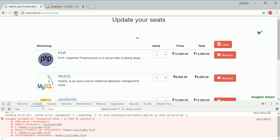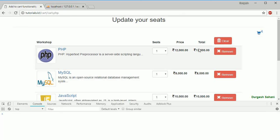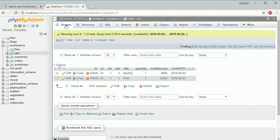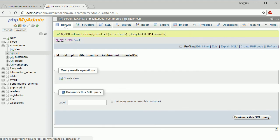Just refresh it again. Click here, you can see you got the message, status one, message cart is clear. You can see all the data from this. If you go here and refresh, you can see the data from this table get removed.